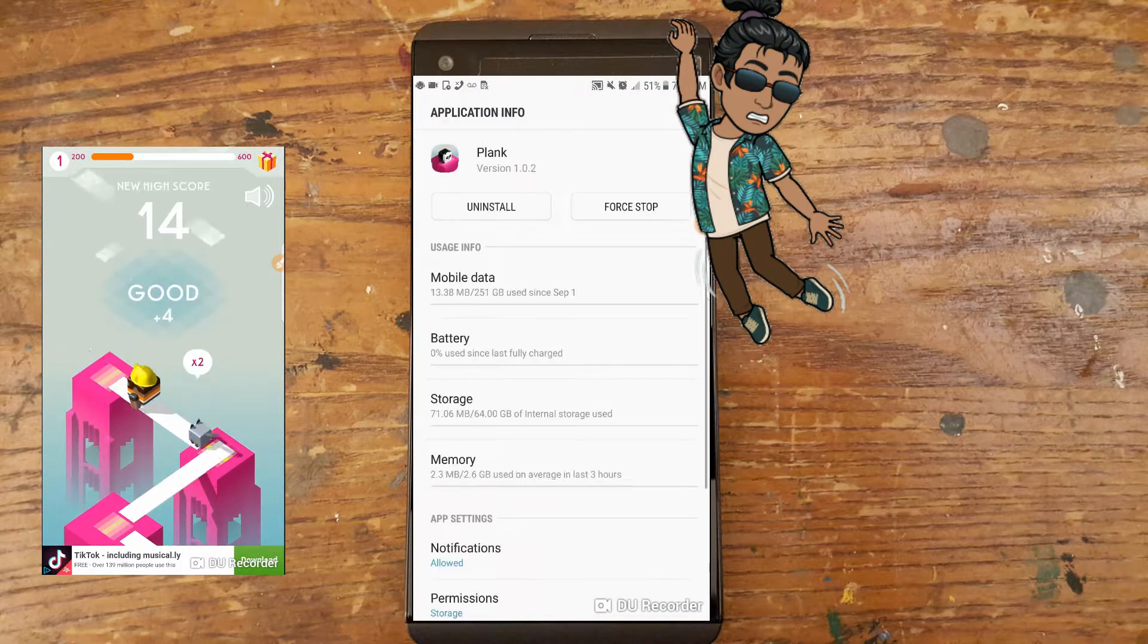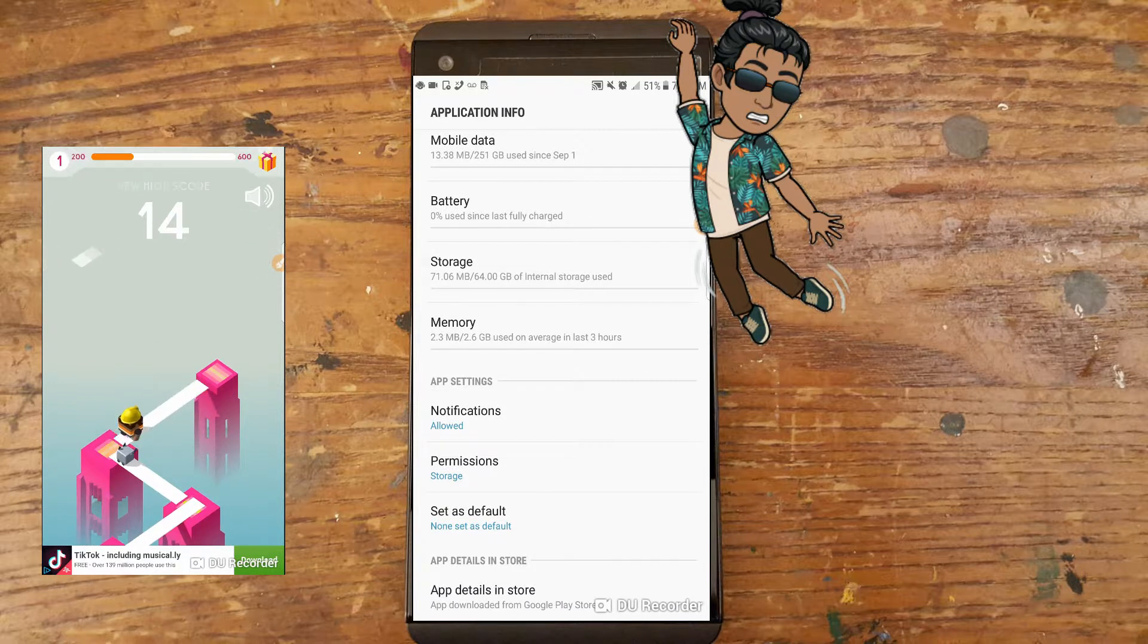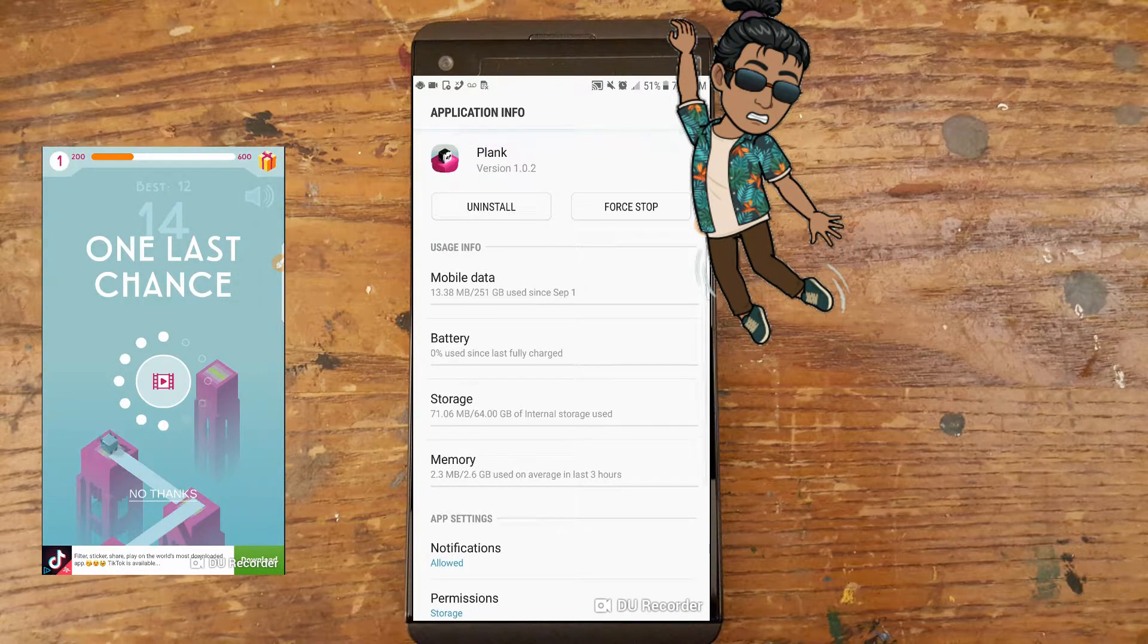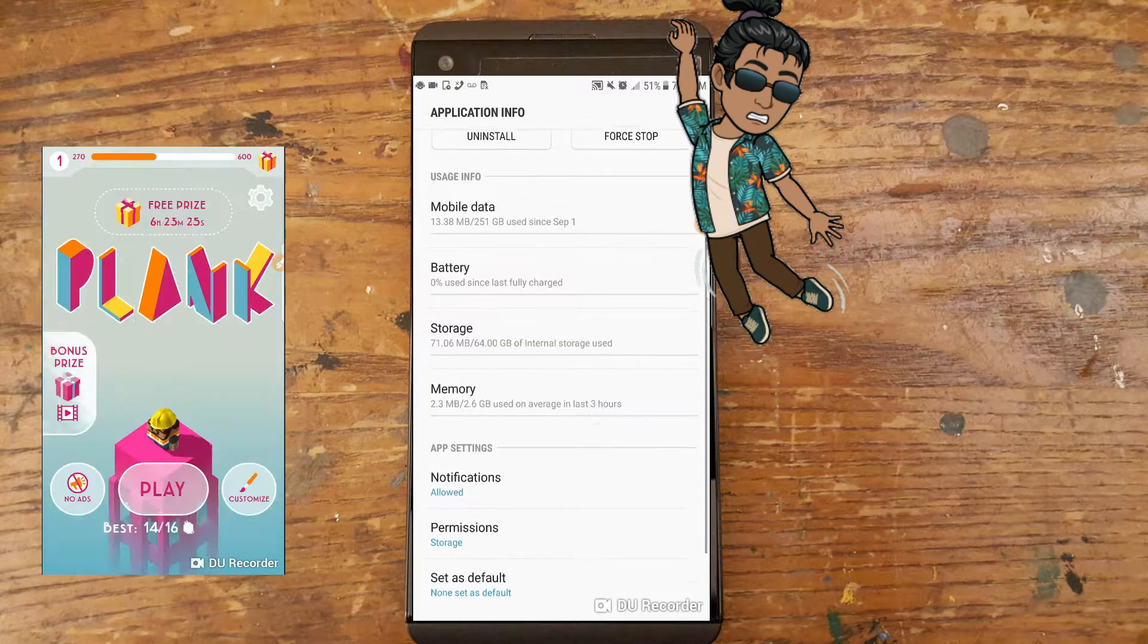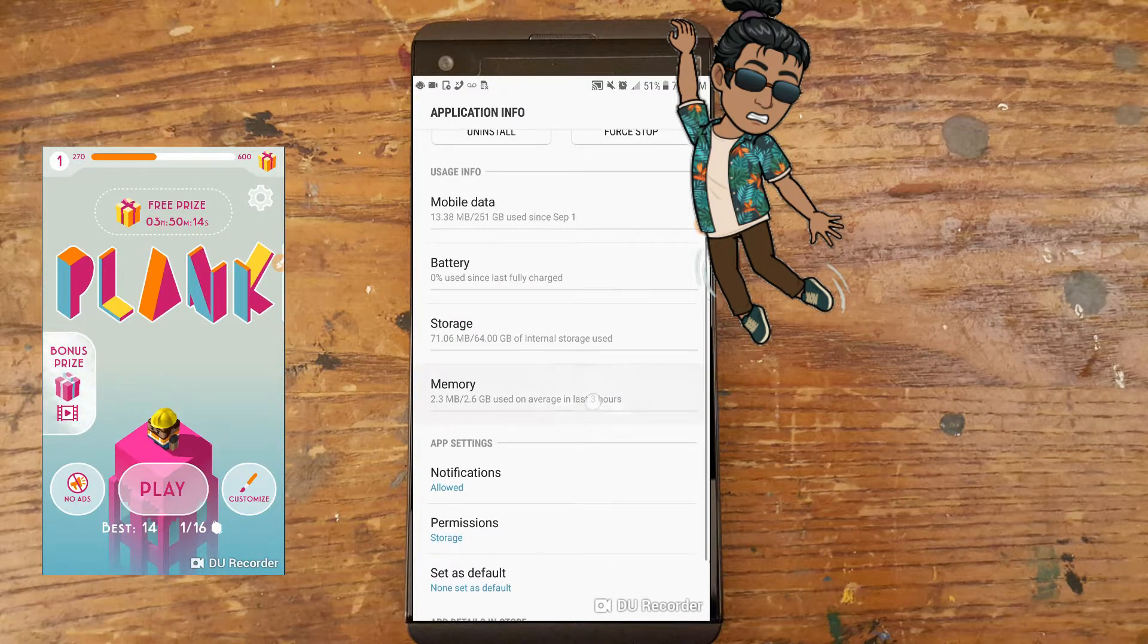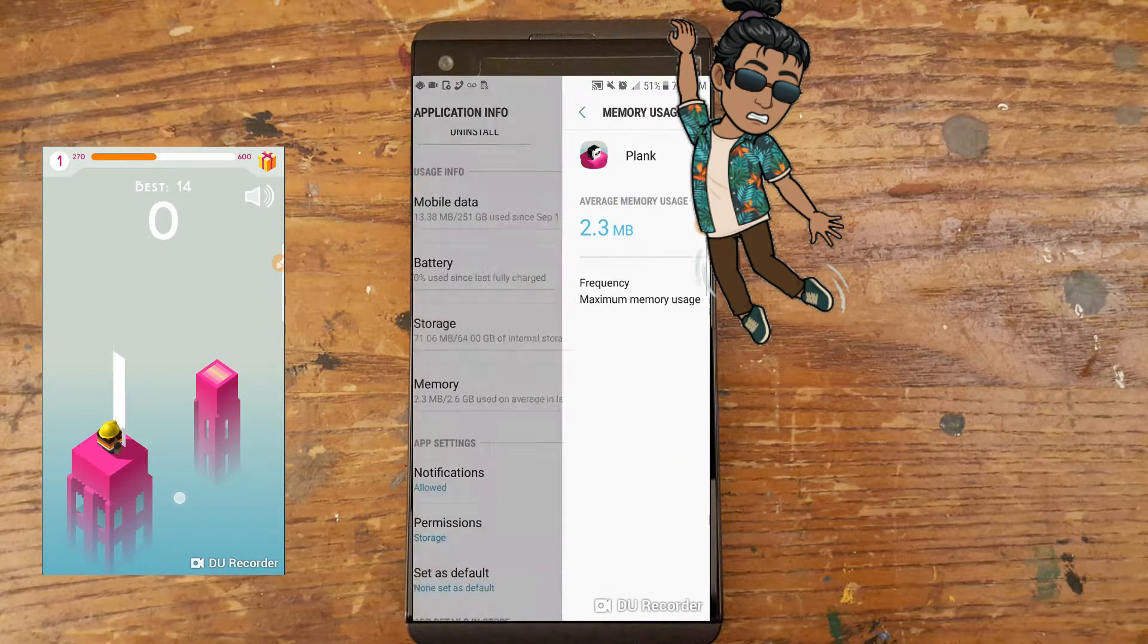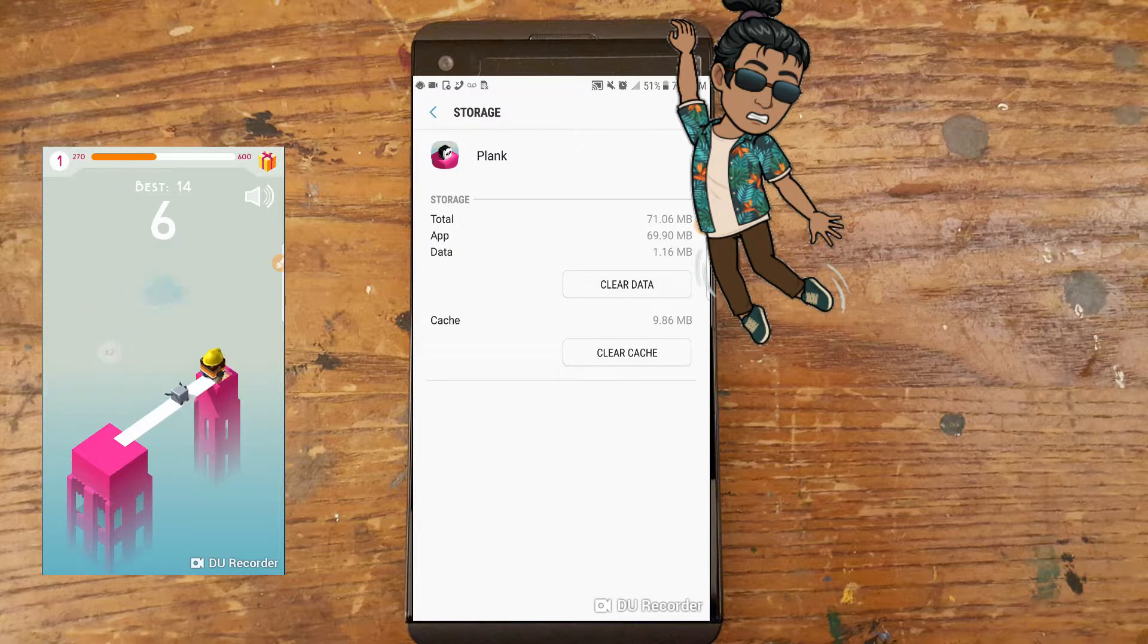Note, this only works on pop-up ads. So when I was playing the plank game, I could not remove the TikTok ad at the bottom. I'm not sure how to do it yet, but I'll keep looking into it. Hope you guys enjoyed this video.